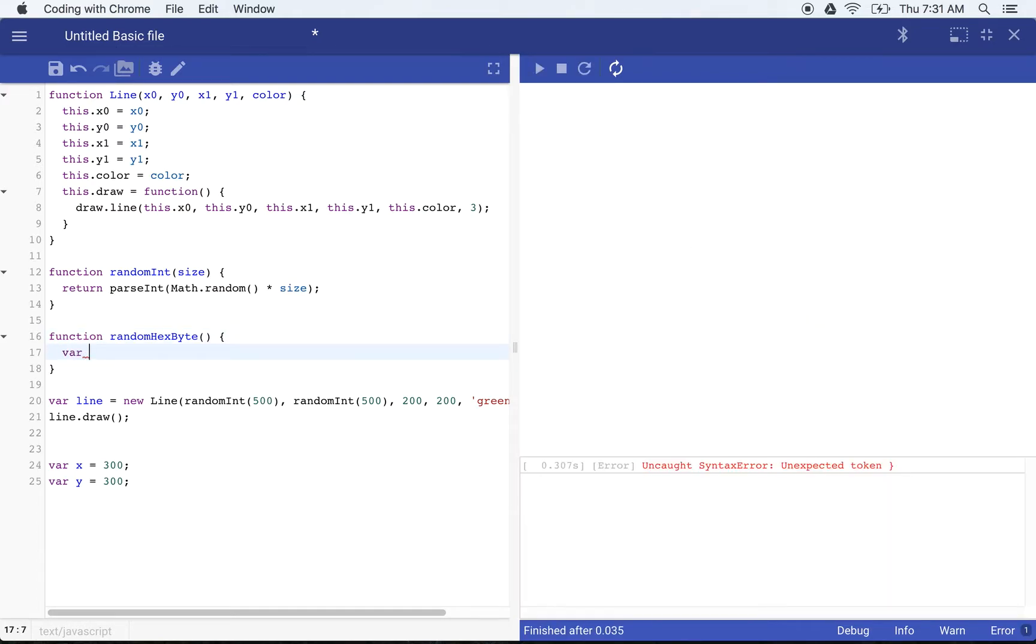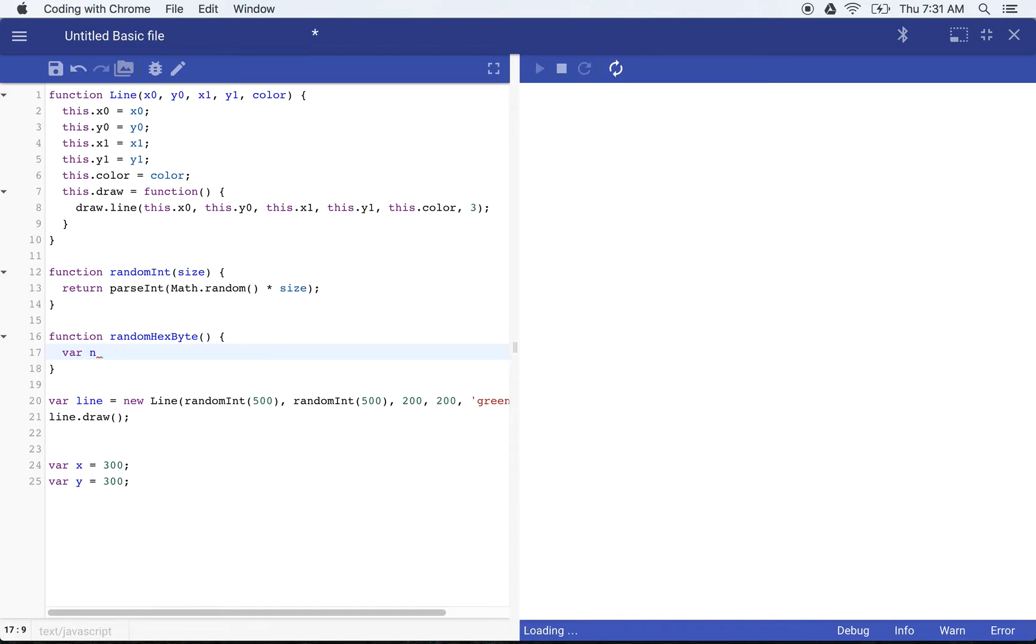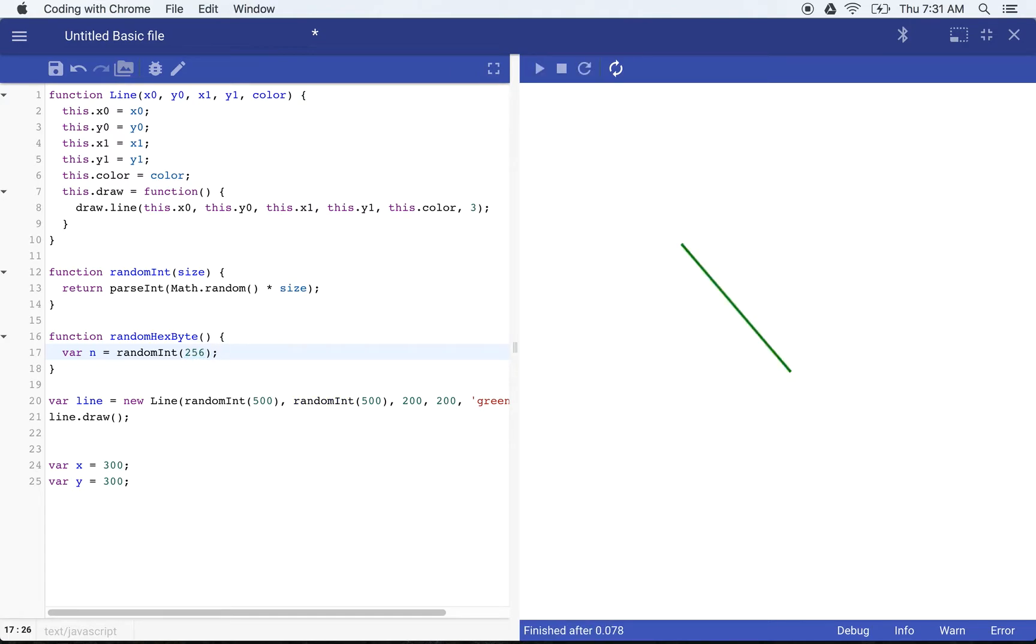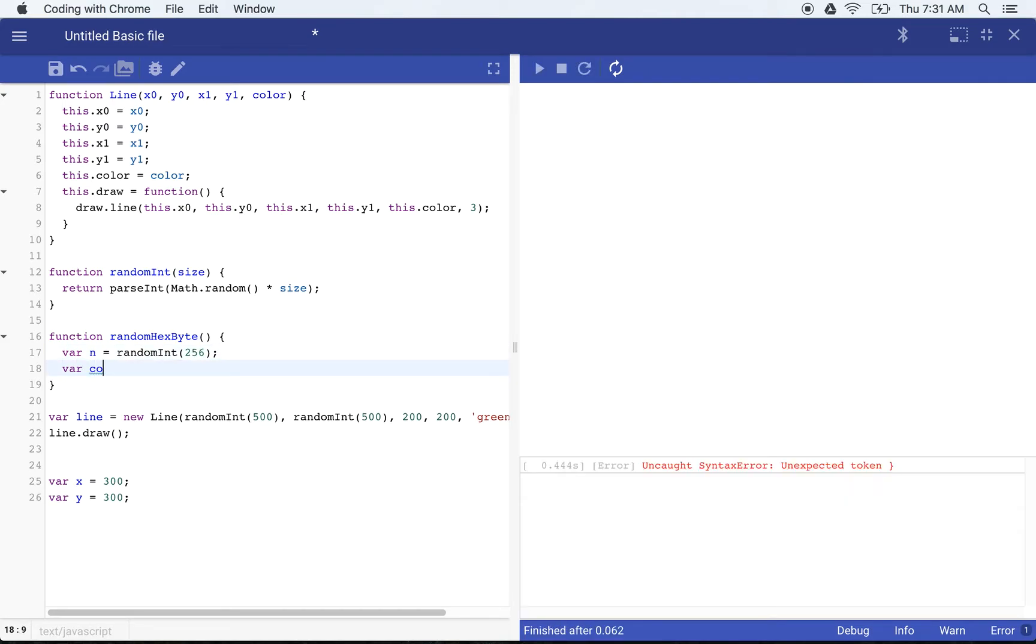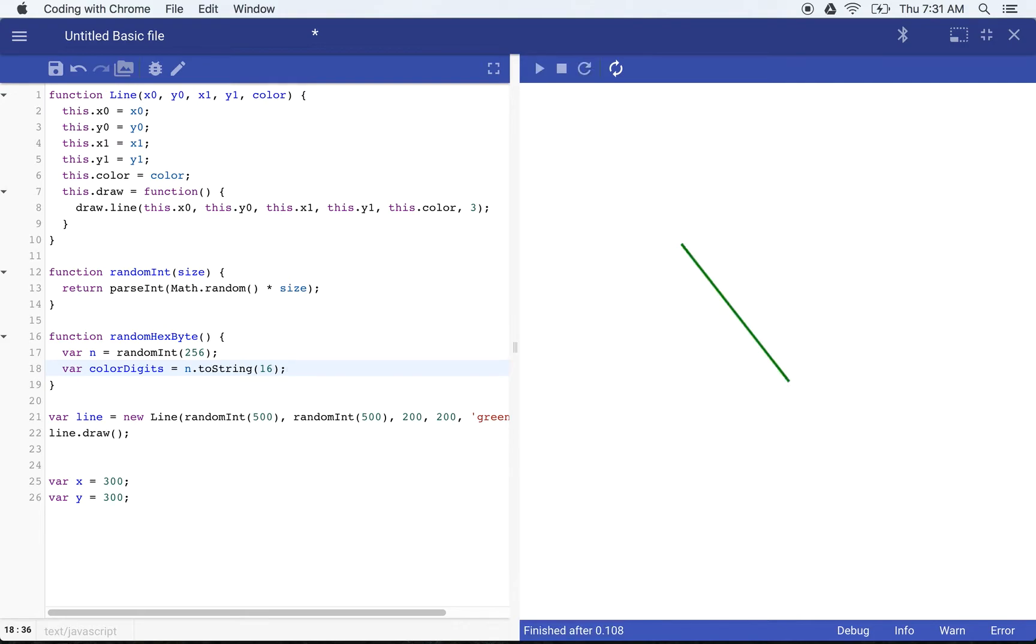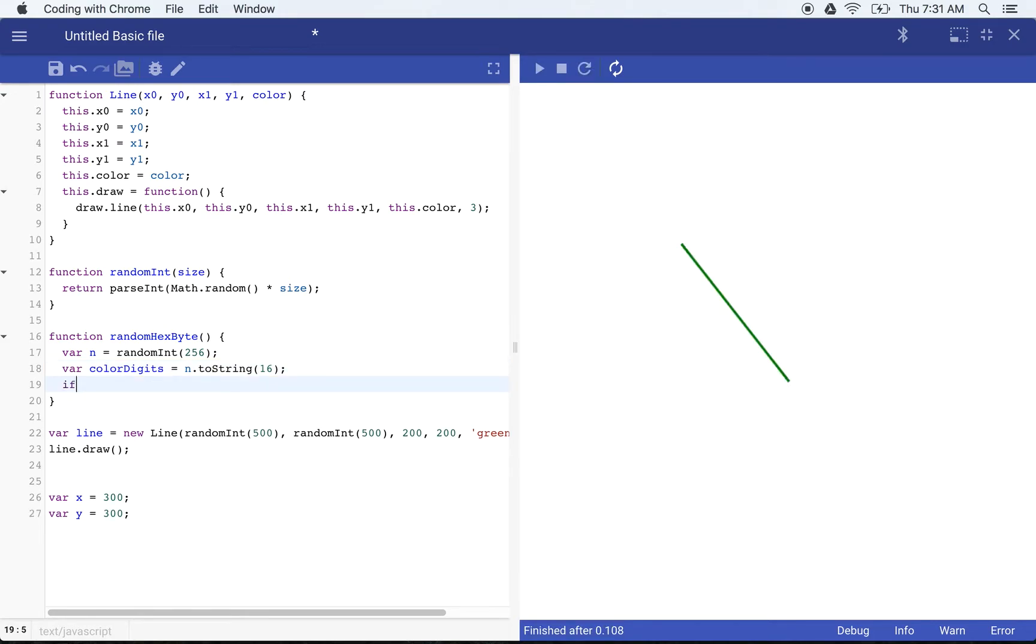And we'll just create three of these that are going to create our colors. So we'll say our random number will be random int 256 and that'll give us a random number between zero and 256. And we'll go ahead and say color digits, we'll say n dot to string 16, which will convert that string to hexadecimal.